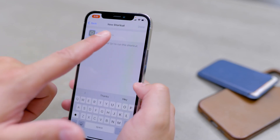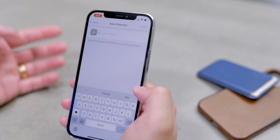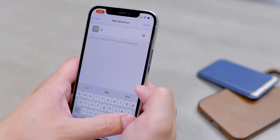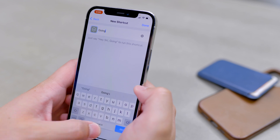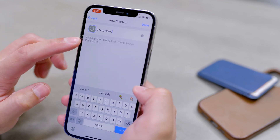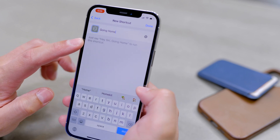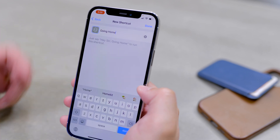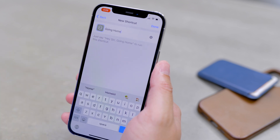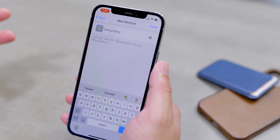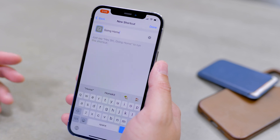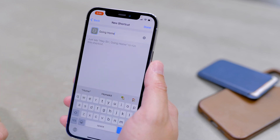All you have to do is hit Next and title the shortcut — 'Home ETA' or maybe 'Going Home.' Shortcuts will tell you that you can run the shortcut just by asking Siri. So the next time you're headed home, you can hold the side button or say 'Going Home' and it will run the shortcut, automatically create the text and send it for you — or show it to you first and then send.